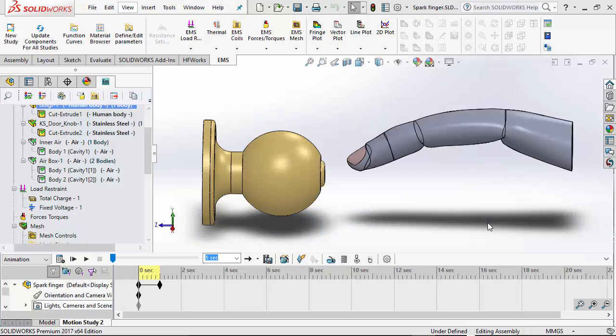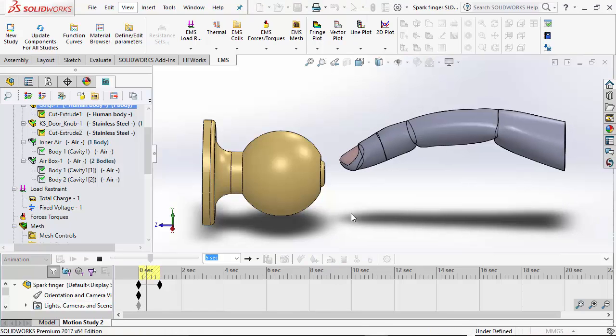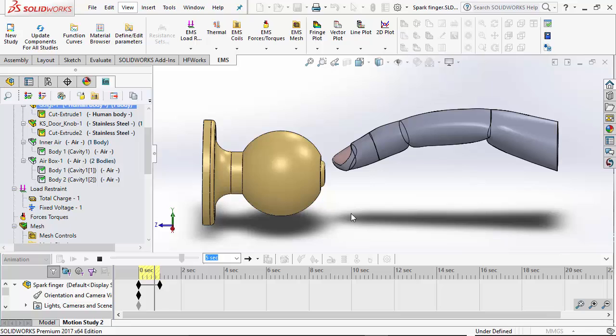We have created an EMS simulation coupled with motion. In this simulation, the finger is moved closer and closer towards the knob.